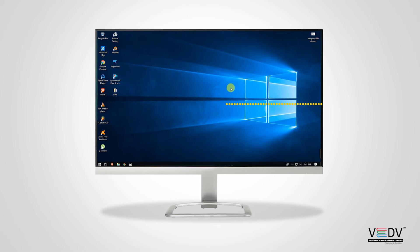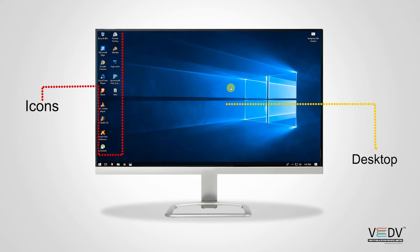In the desktop, there are small images and icons. At the bottom, there is a start button.